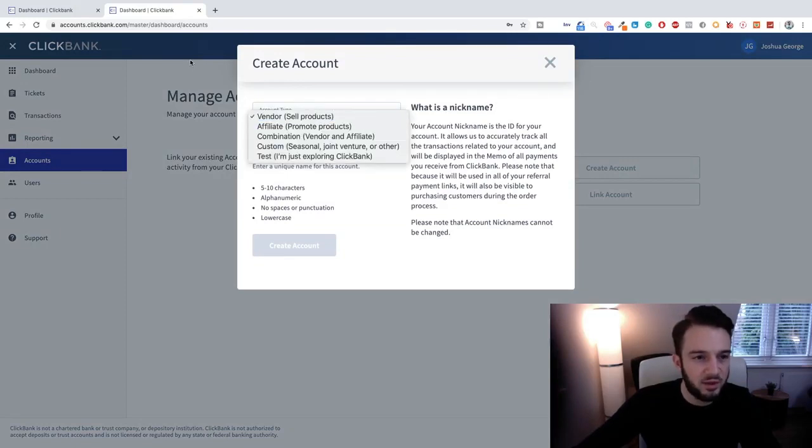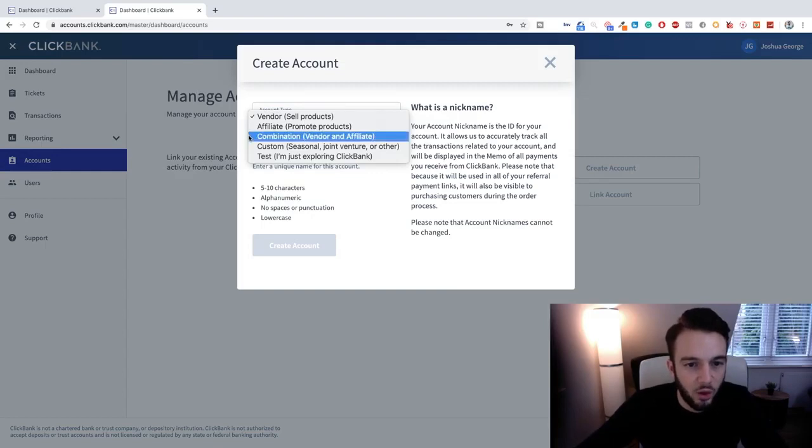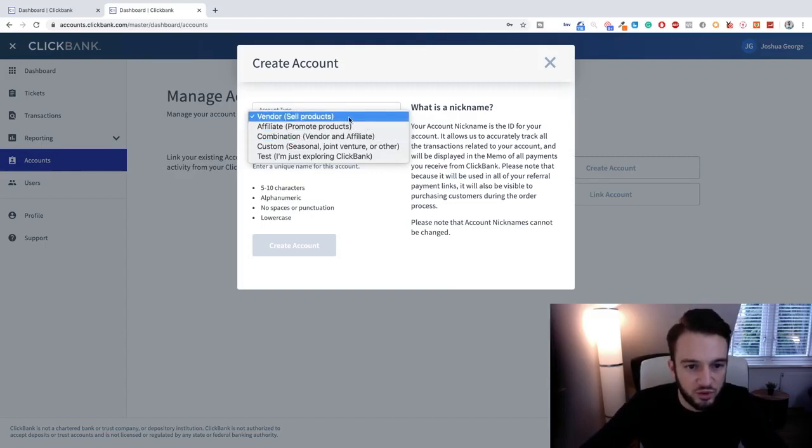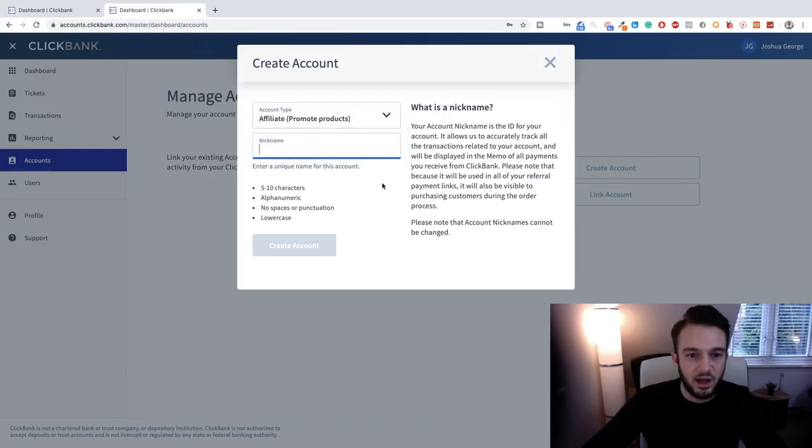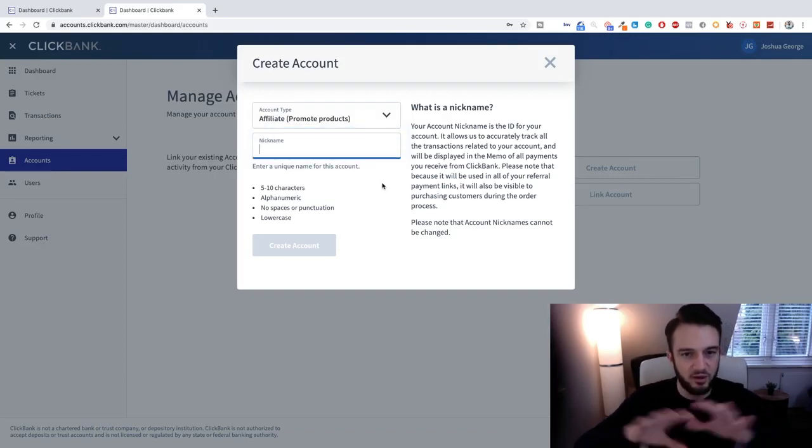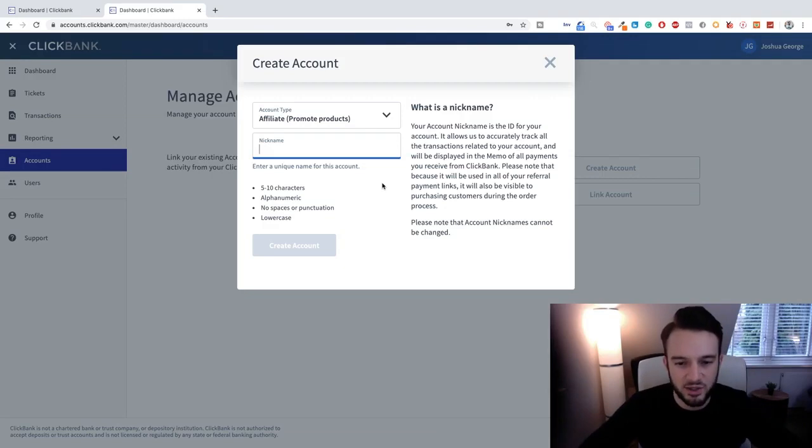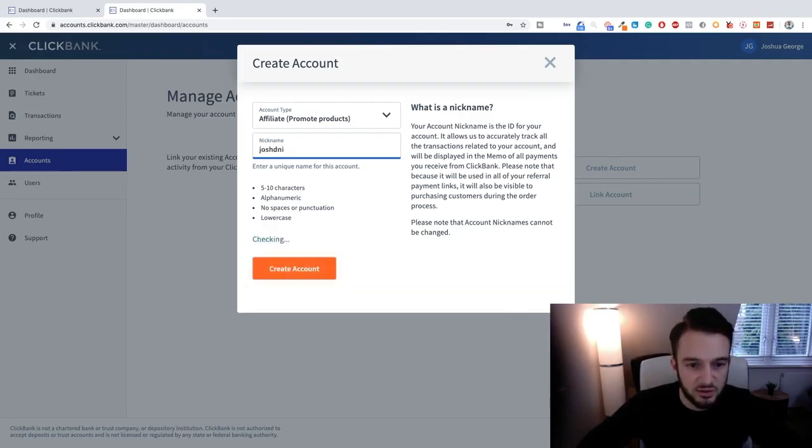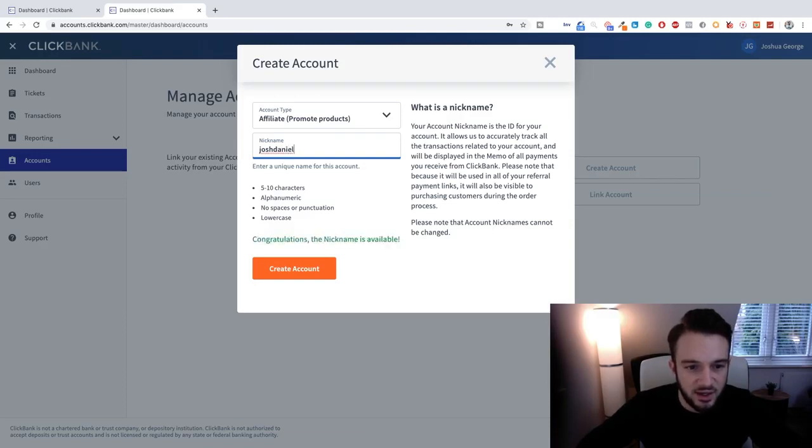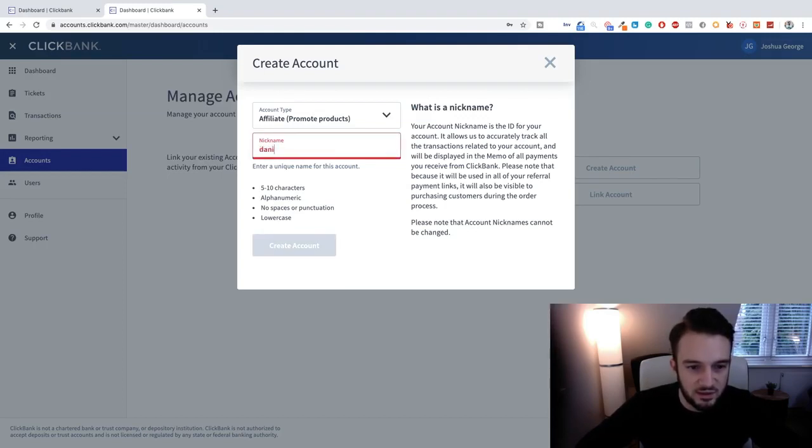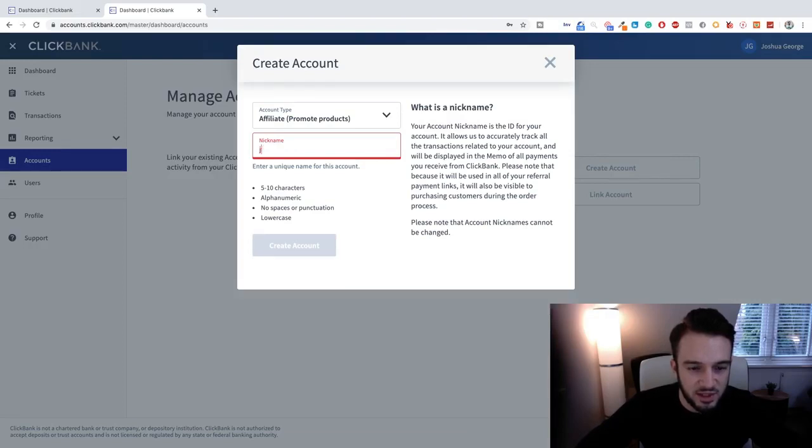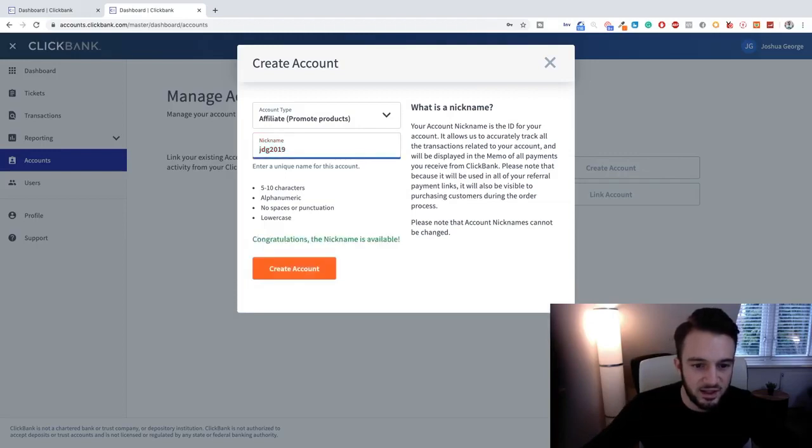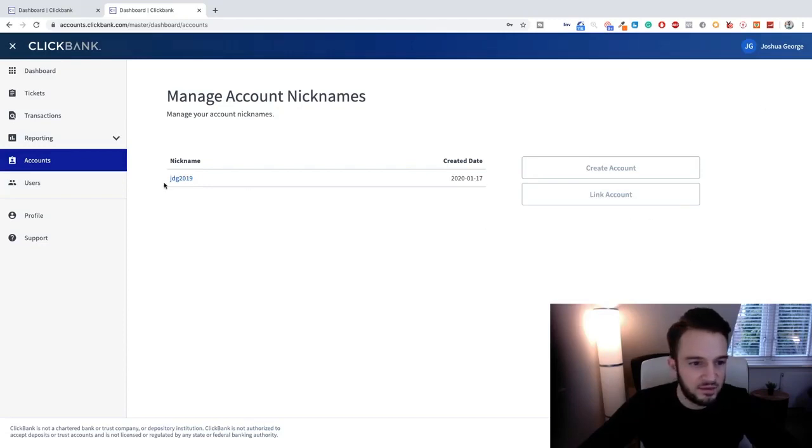Okay, so here's where we actually create the physical account based on what we're going to be doing. So we're going to promote products as an affiliate, so we click on that and we'll give our account a nickname. Bear in mind guys, this is the nickname that everyone can see on ClickBank, so make sure you keep it appropriate. You just do Josh Daniel, Josh Daniel George, is that available? Ah okay, only 10 characters. Joshua, or it exists. JDG 2019. A nickname is available. Create account. Now what is next?